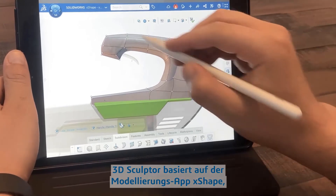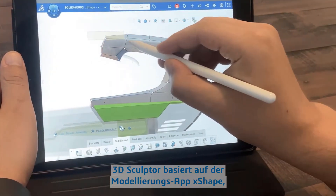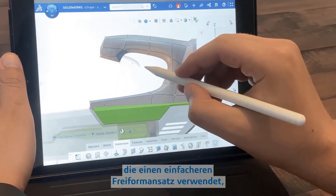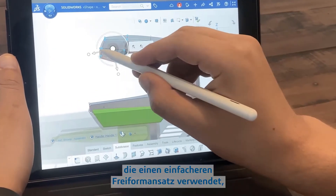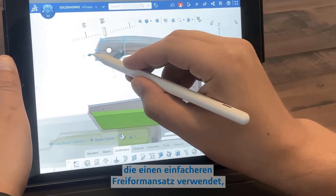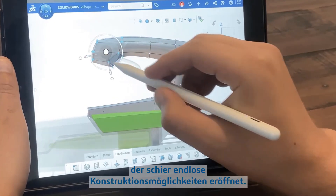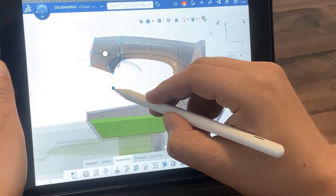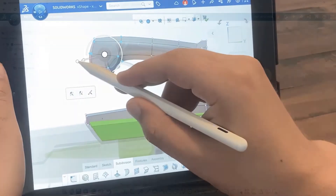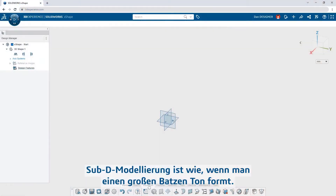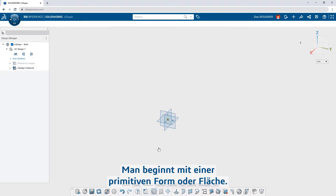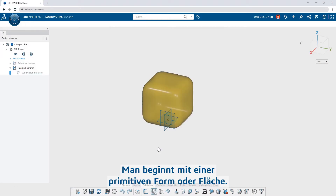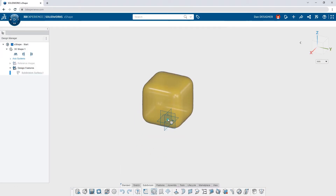3D Sculptor is built around the X-Shape modeling app, which takes a simpler, free-form approach that unlocks endless design possibilities. Subdivision modeling is like sculpting a hunk of digital clay. It all starts with a primitive shape or surface.